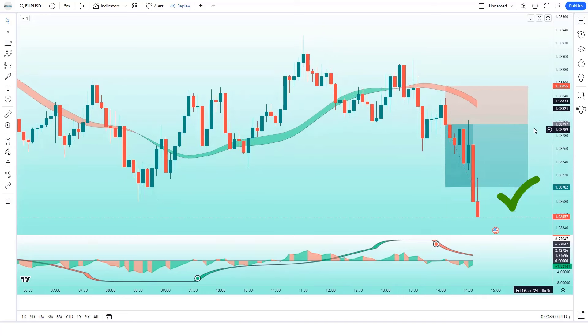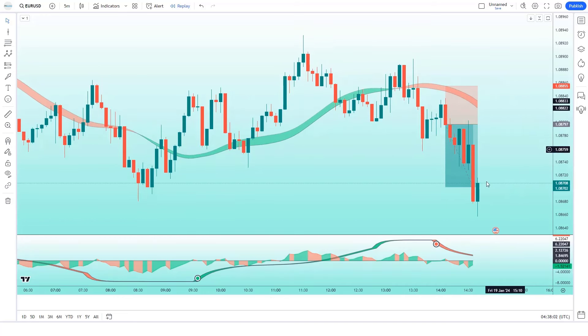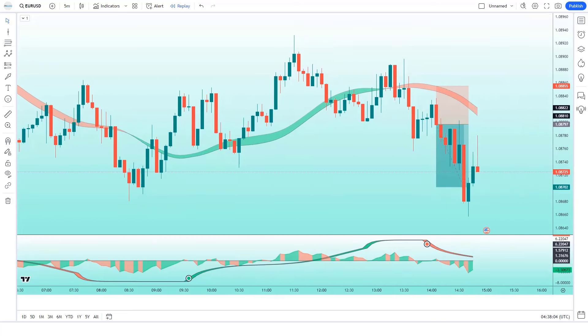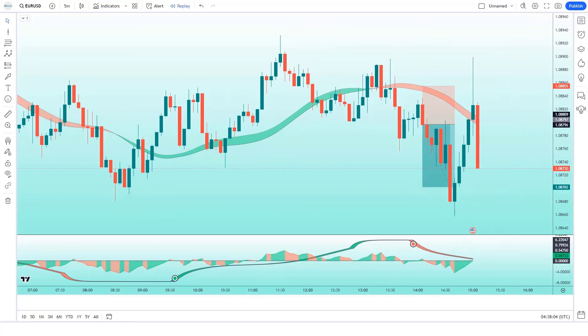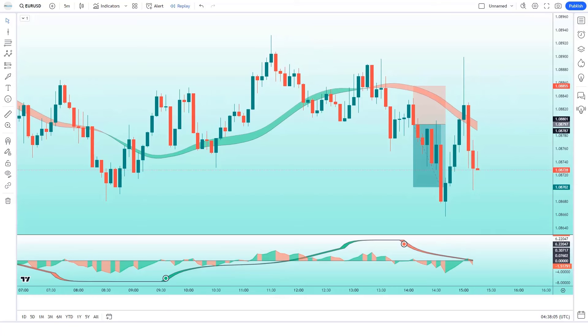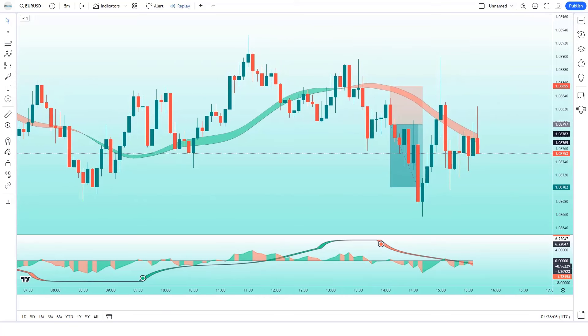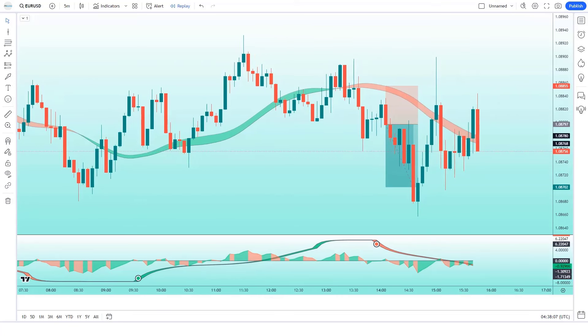The market has completely hit the target. Don't let market fluctuations and uncertainty hold you back. Take control of your trading game with the Hull trend indicator today.